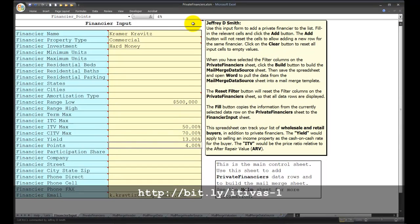This has been a video tutorial for the private financiers spreadsheet. My name is Jeffrey Smith and thank you for your support.